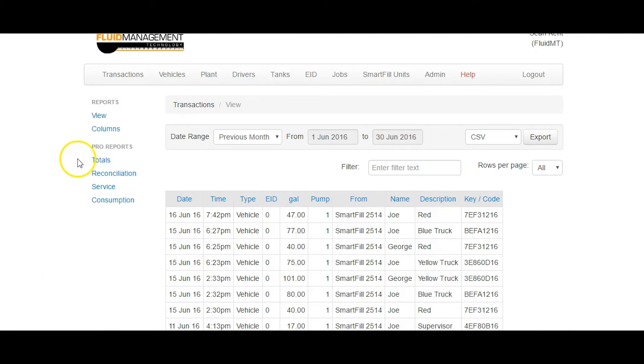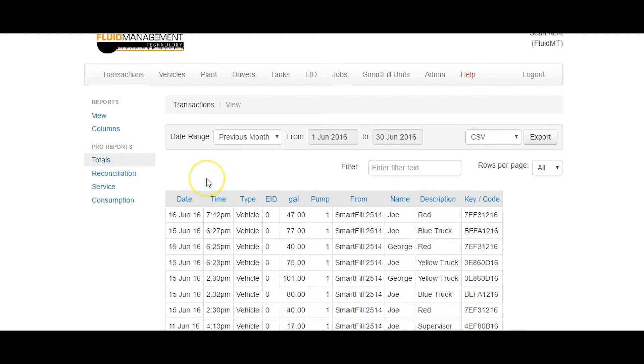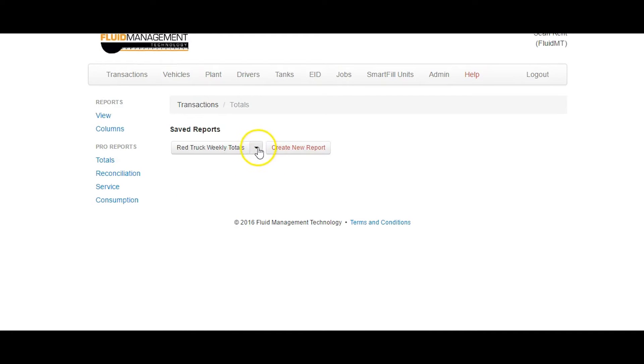The Totals report allows you to make reports that show the accumulated totals of one person or a specific data set. Clicking on Totals will take you to the Totals report page, which has links to all previously saved reports by name and a Create New Report link.